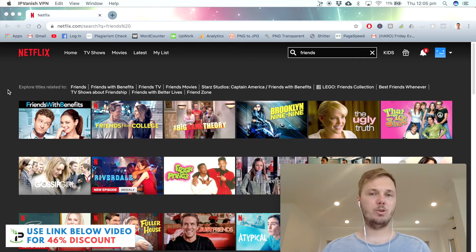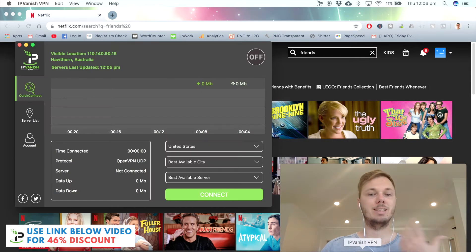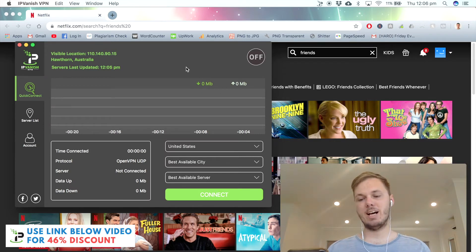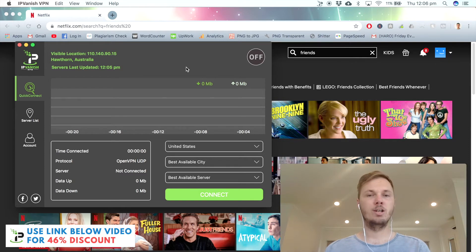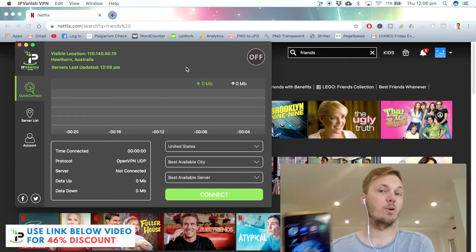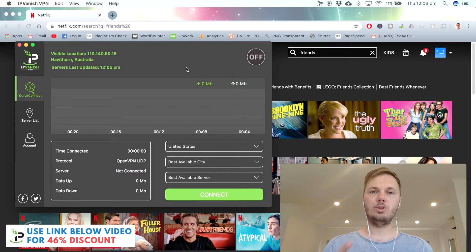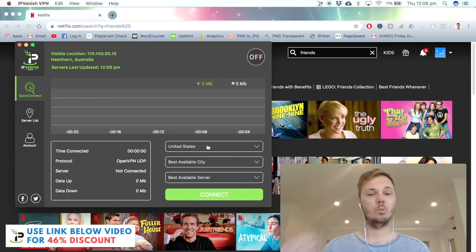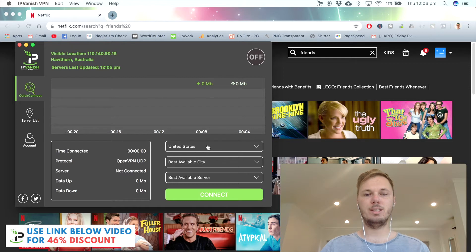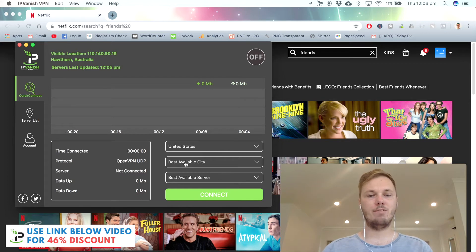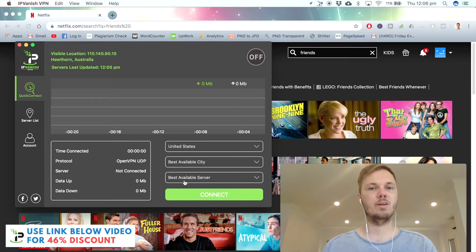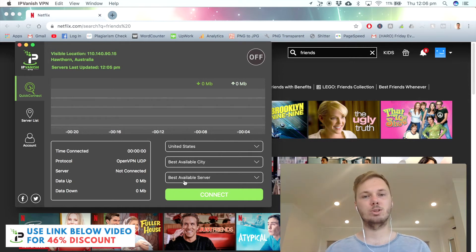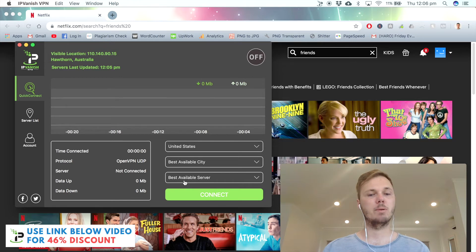What I'm going to do now is open up my IPVanish desktop app. As a side note, this app actually has an iOS version and an Android version as well, so if you want to stream on the go, you can do that. Once you have the desktop app open, you can simply search for a particular country that you'd like to connect to. I'm going to connect to the United States. I'm going to leave the best available city and the best available server, as this will automatically connect me to the best optimized server, so I can get the best experience when streaming.